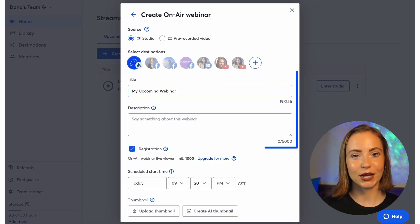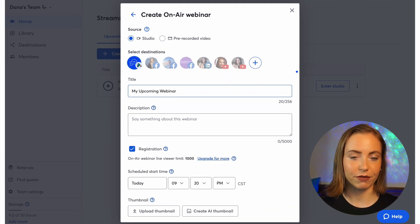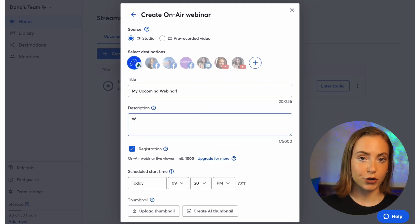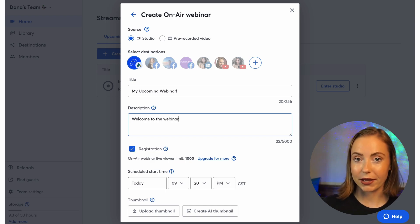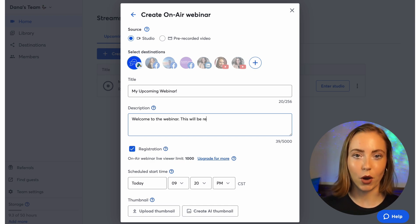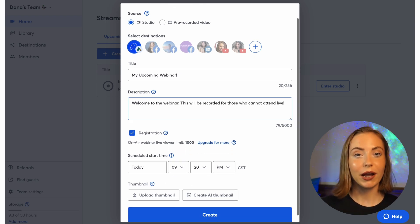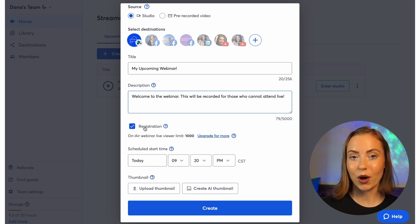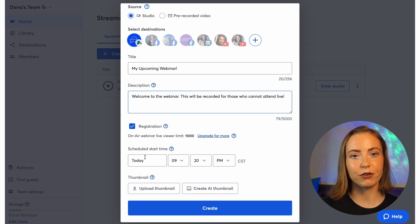Next, enter your title and description of the webinar. This will show up on the registration page, the reminder emails if registration is enabled, and the webinar watch page. We recommend enabling registration if you want to get valuable insights from your viewers.